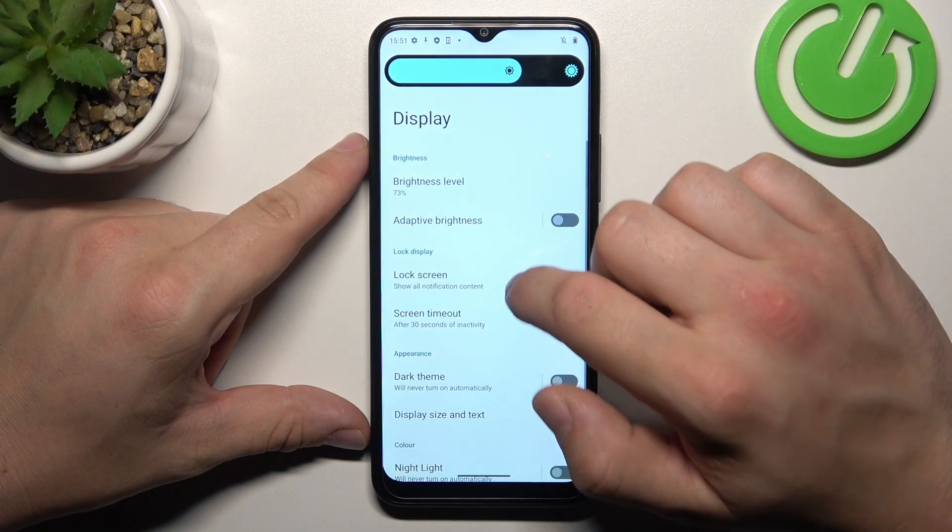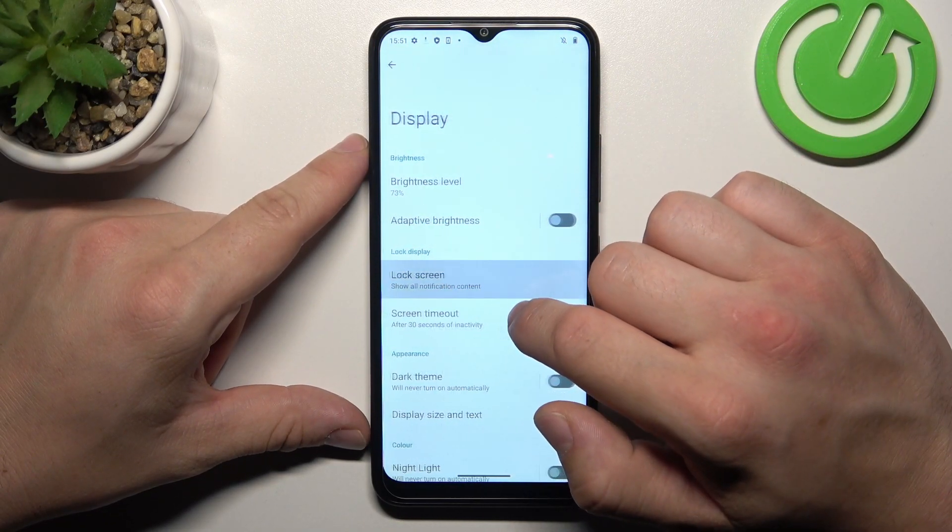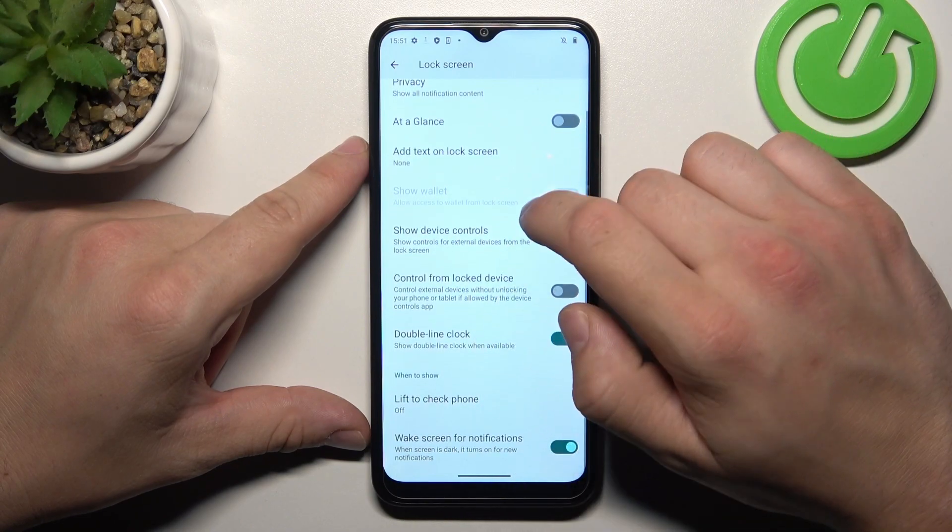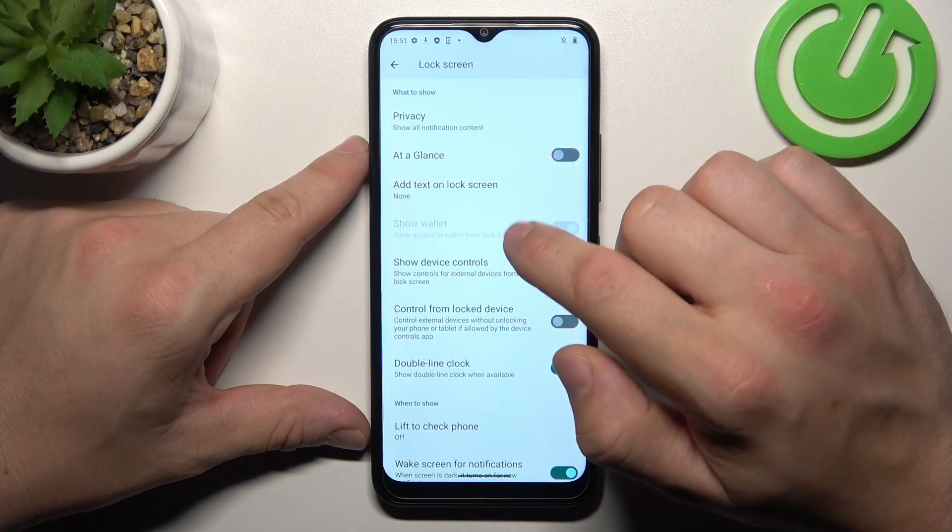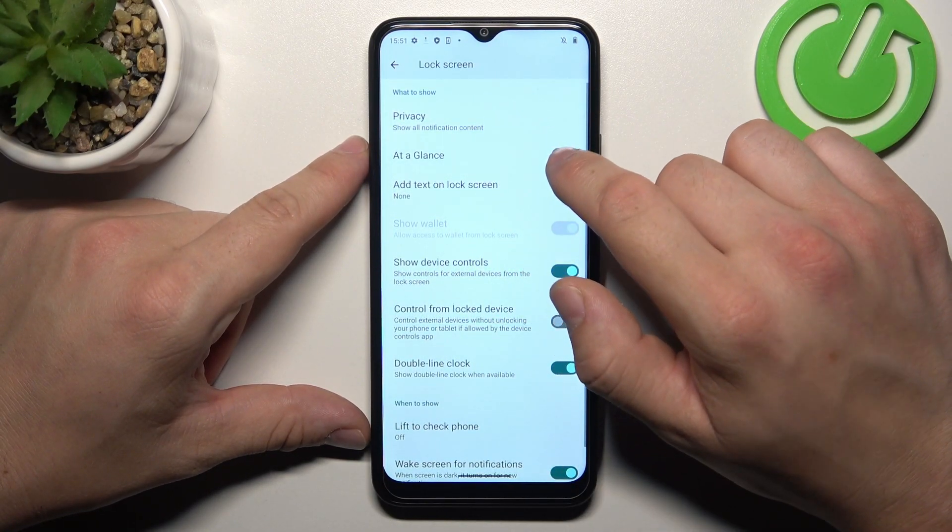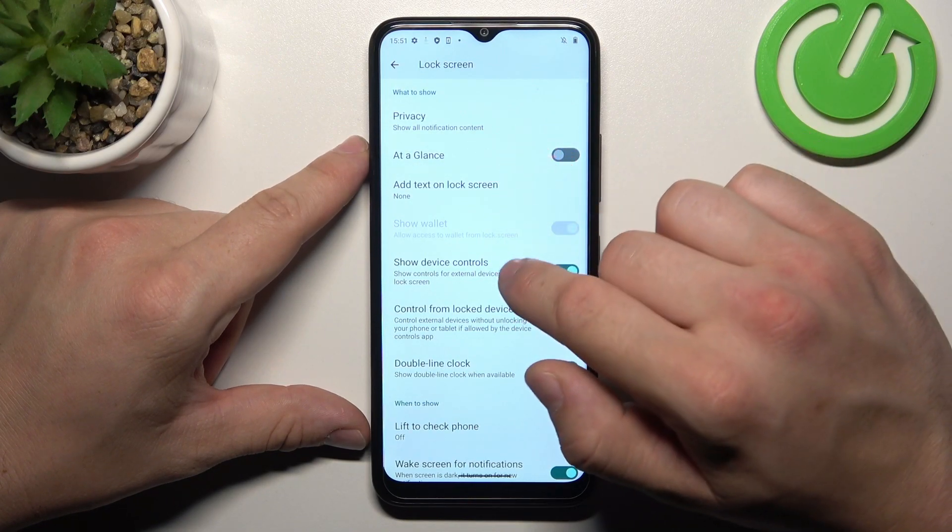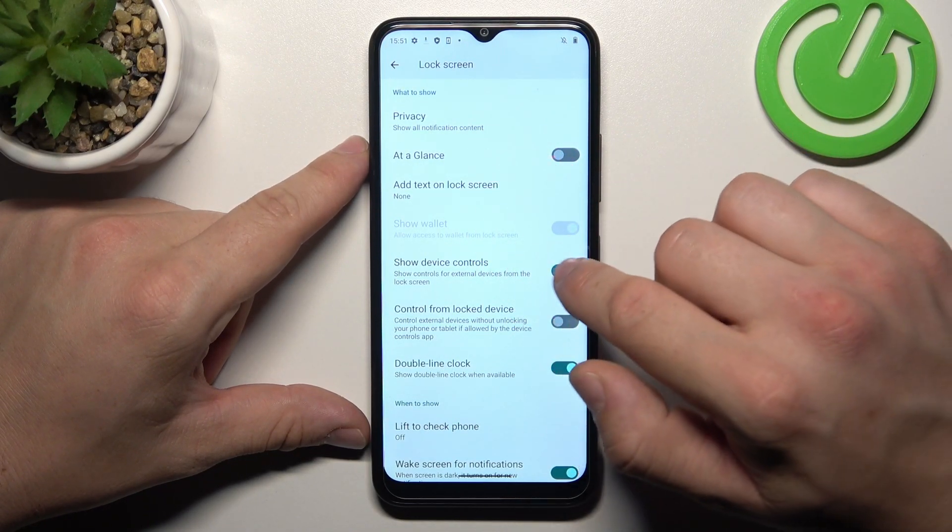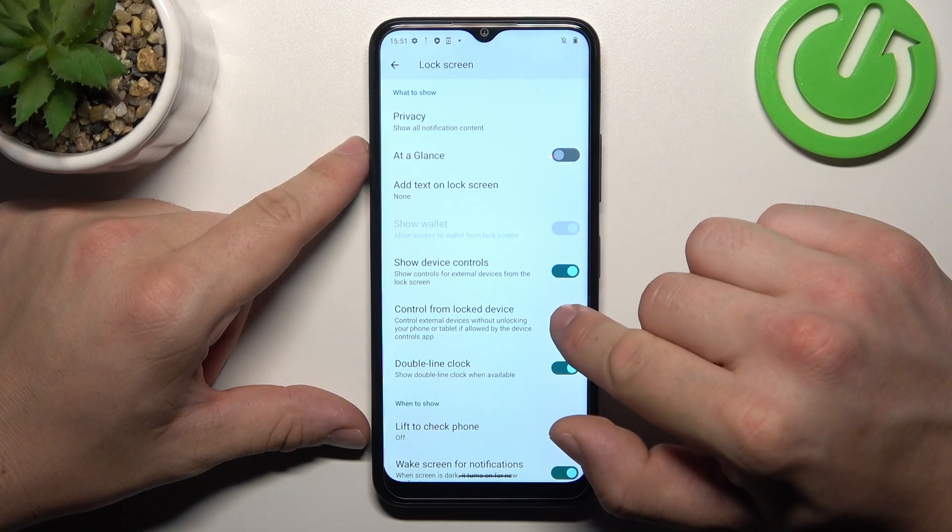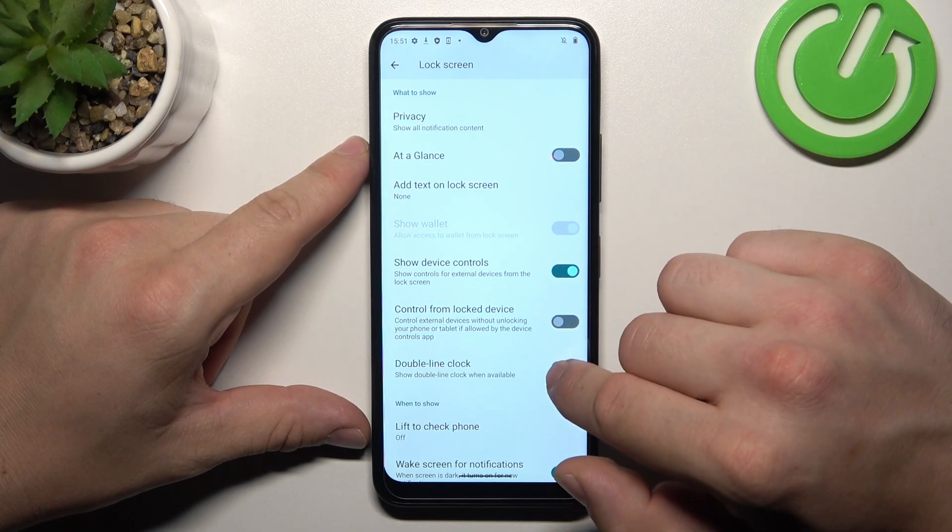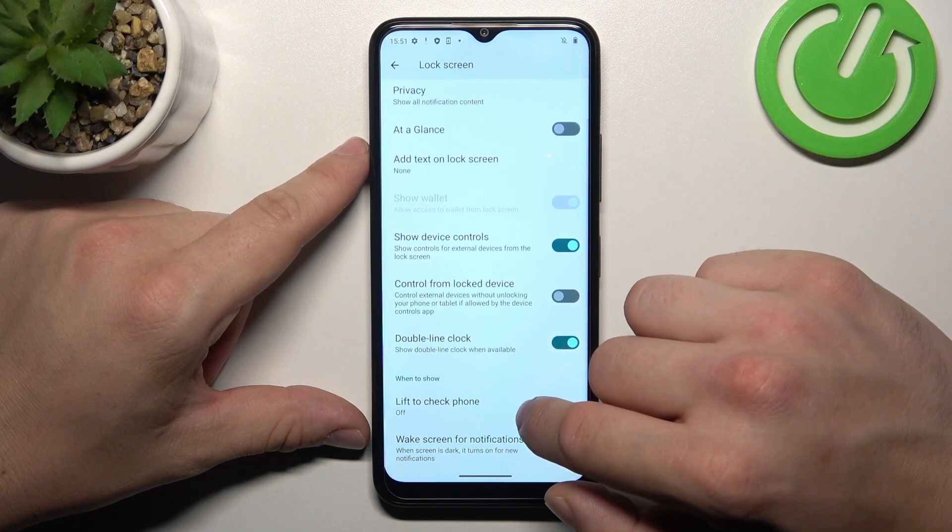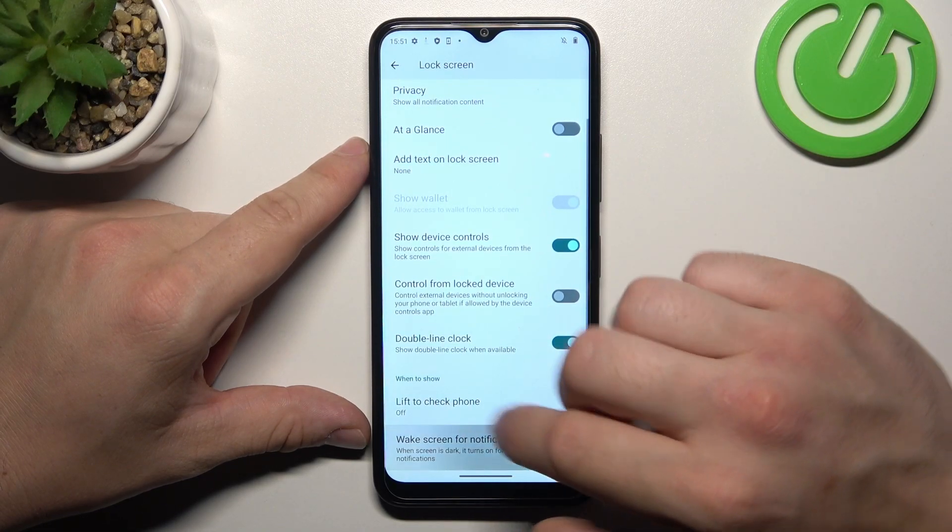Next, we can change lock screen preferences like privacy on lock screen, enable or disable add a glance, add text on lock screen, show wallet, show device controls, control from locked device, double line clock, lift to check phone and wake screen for notifications.